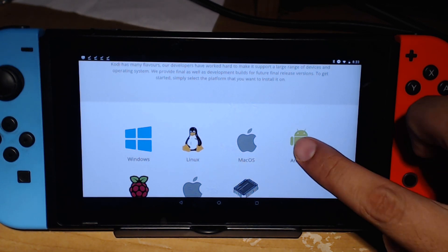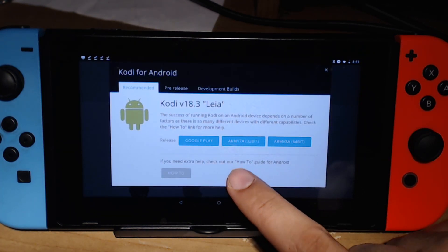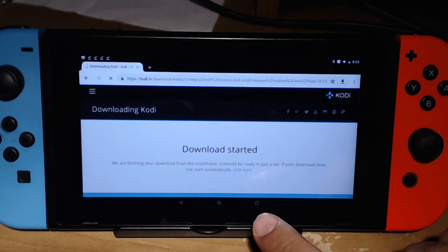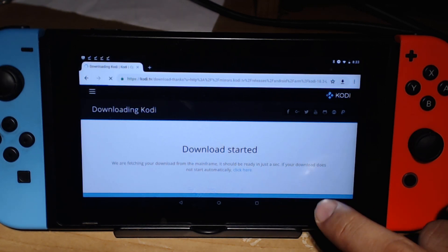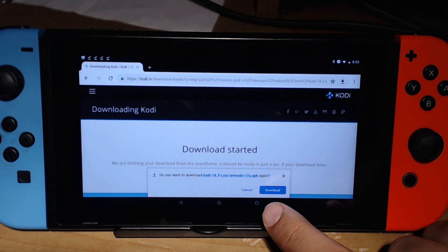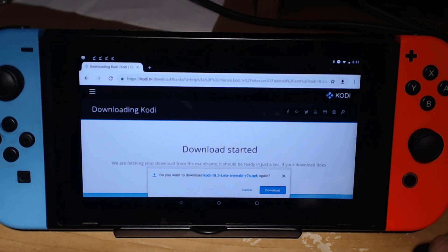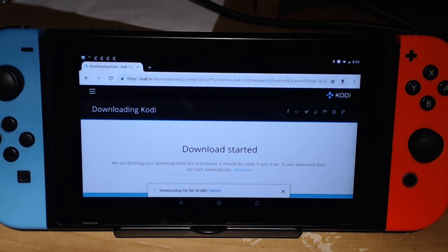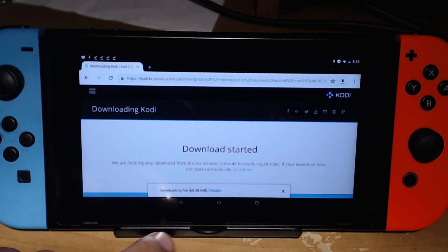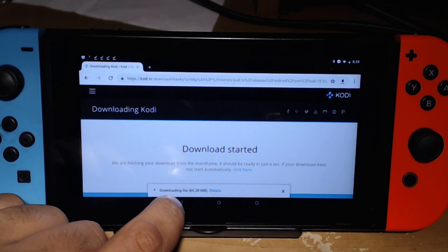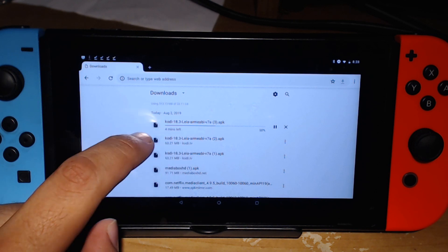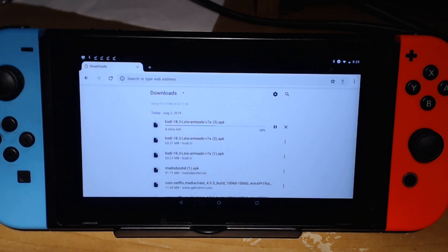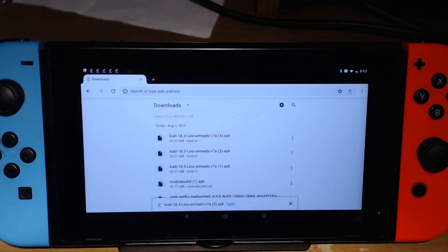Then you want to click on the 32-bit ARMv7. Once you do that, it'll start downloading and it'll pop up saying you want to install it - just click download. It's a pretty small file so it shouldn't take that long, but I'll catch up with you when it's ready.